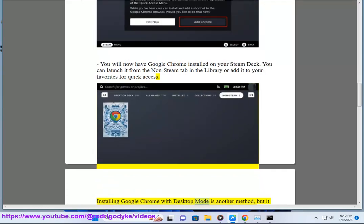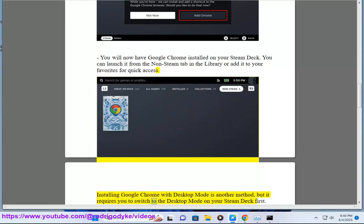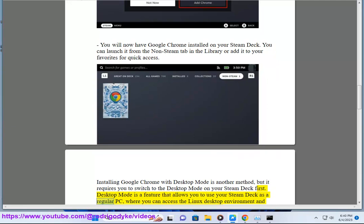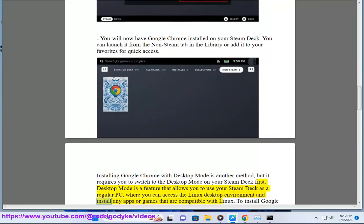Installing Google Chrome with desktop mode is another method, but it requires you to switch to the desktop mode on your Steam Deck first. Desktop mode is a feature that allows you to use your Steam Deck as a regular PC, where you can access the Linux desktop environment and install any apps or games that are compatible with Linux.